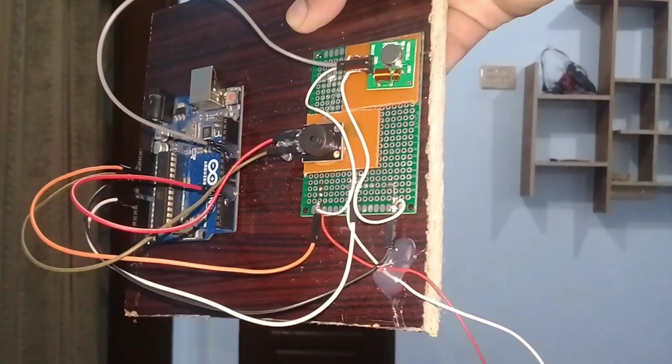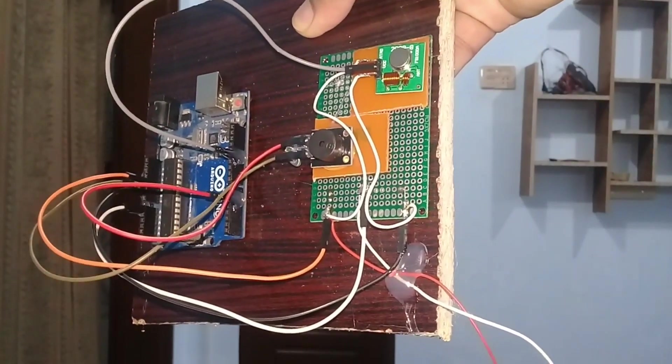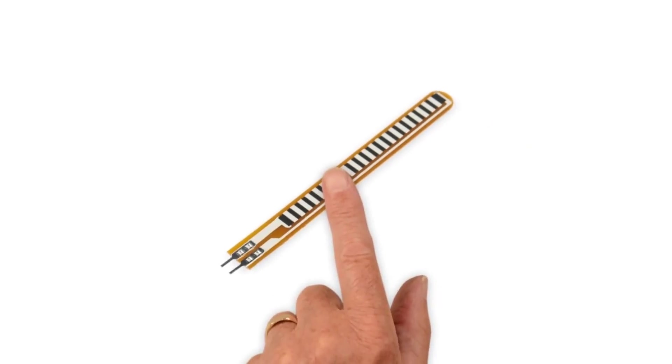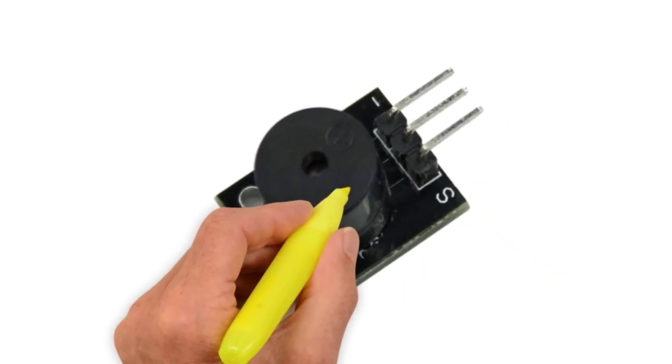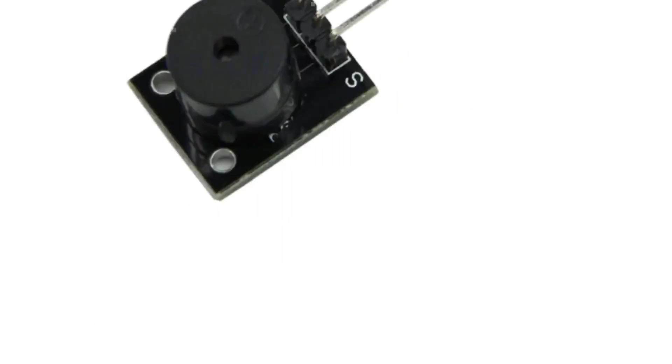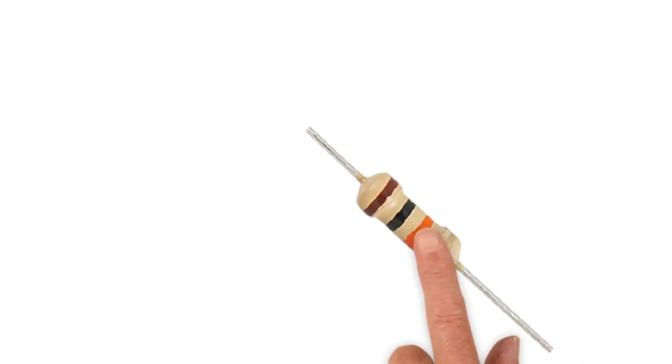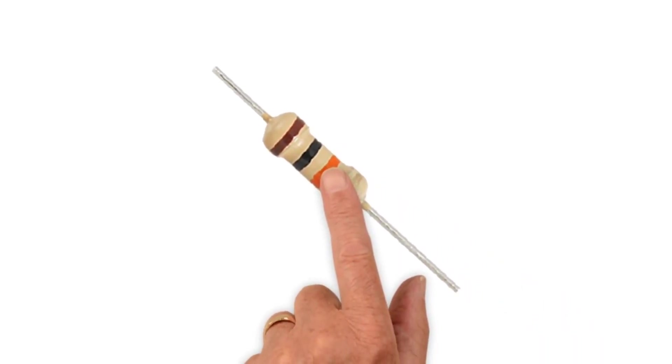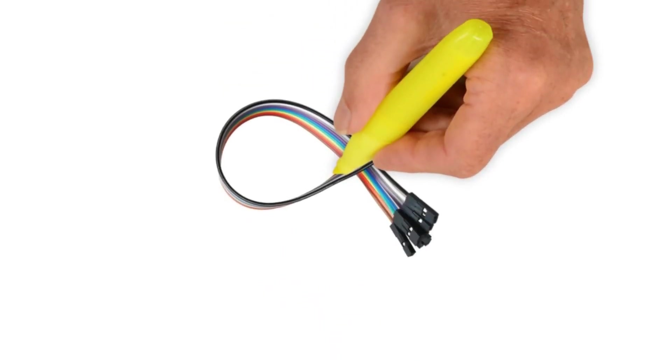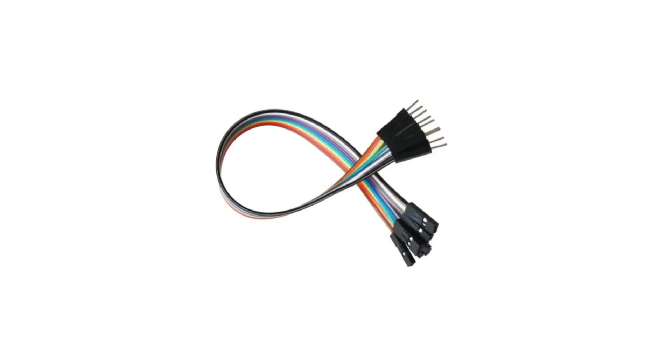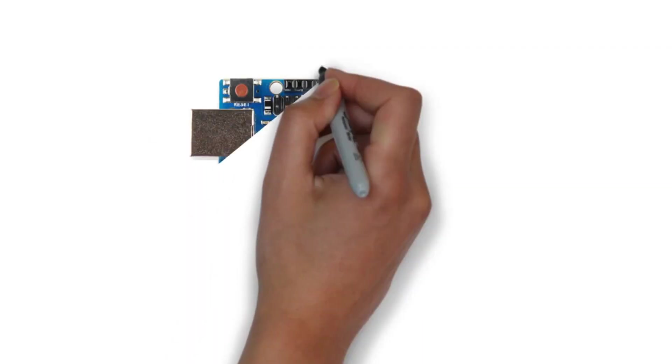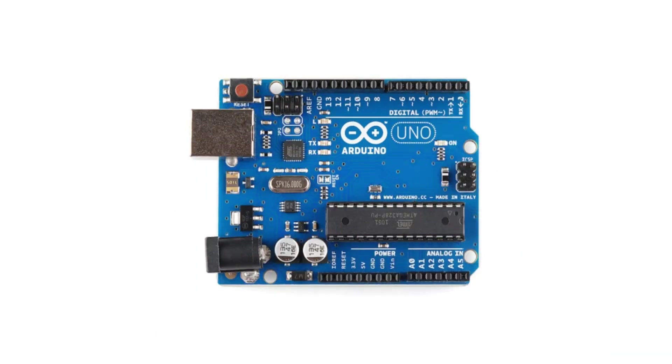The components that we will need for this project are number 1 flex sensor, number 2 5-volt buzzer, number 3 10k resistor, number 4 jumper wires and finally number 5 Arduino. These components can be purchased from Amazon. The components purchased links are given in the description.